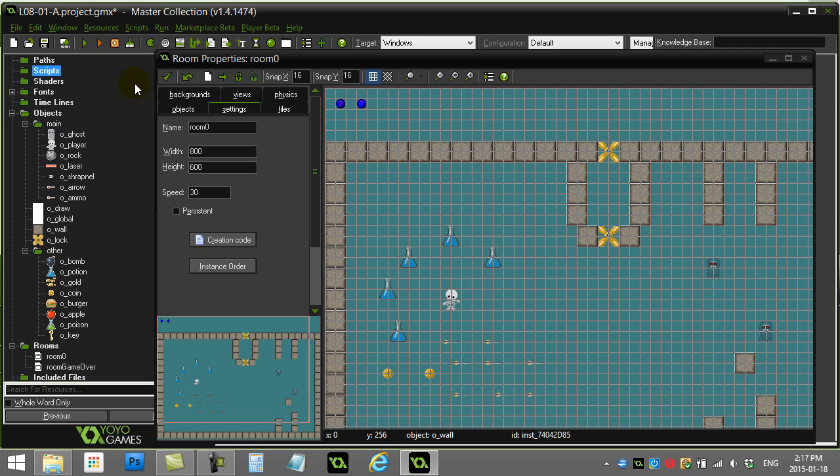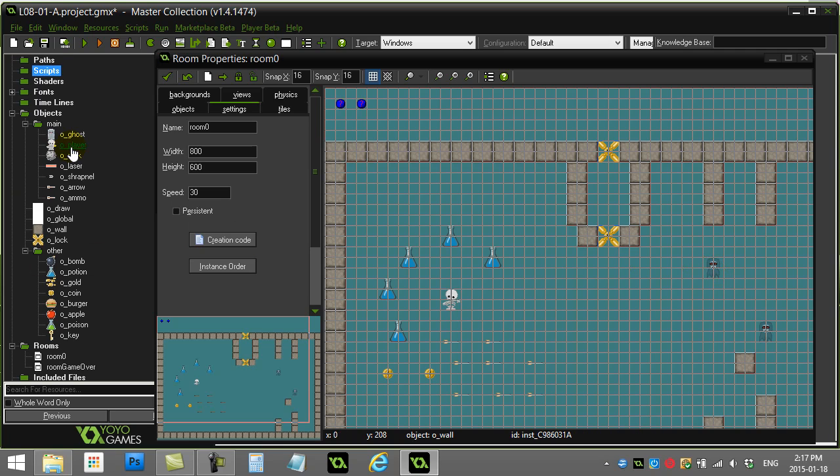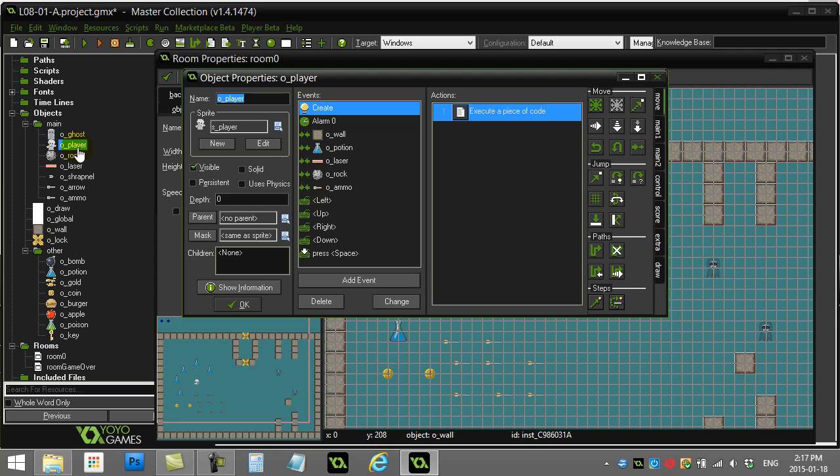It's easier just to show you over the next lesson or two how this is going to work. This program already has the player and the ghost coded with a bunch of behavior. I'm just going to jump into the player to show you the first example of basic scripts.